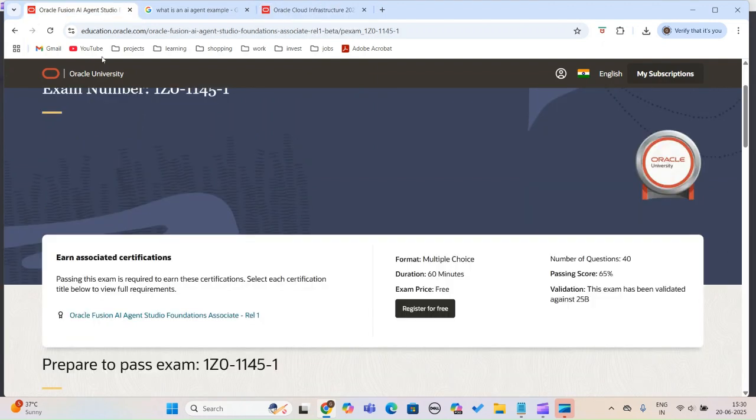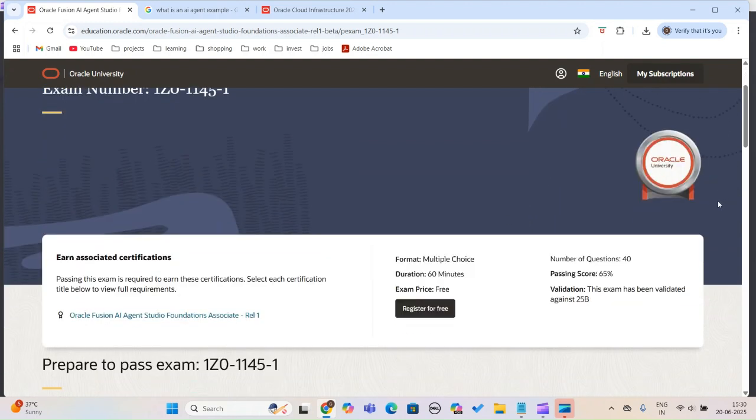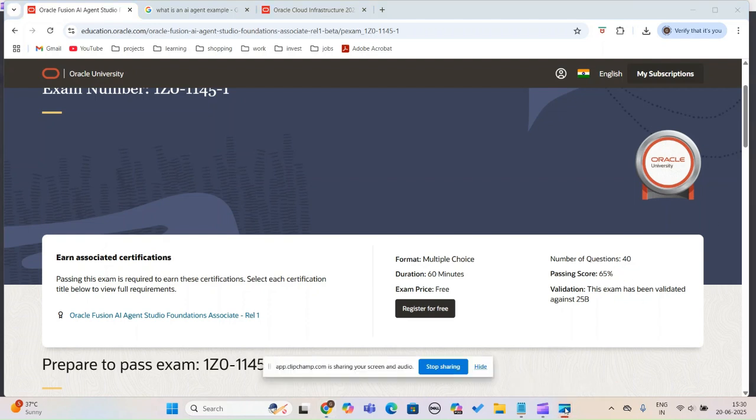Anyone can take the AI Agent Studio Foundation Associate test. It's free, and you get a certification once you attain the passing score of 65 percent.